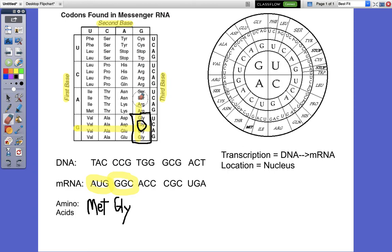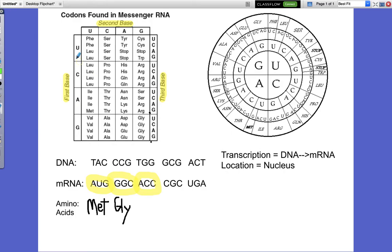Hopefully everybody's like, oh, this is easy! Okay, let's do the next one. This time we have A-C-C.